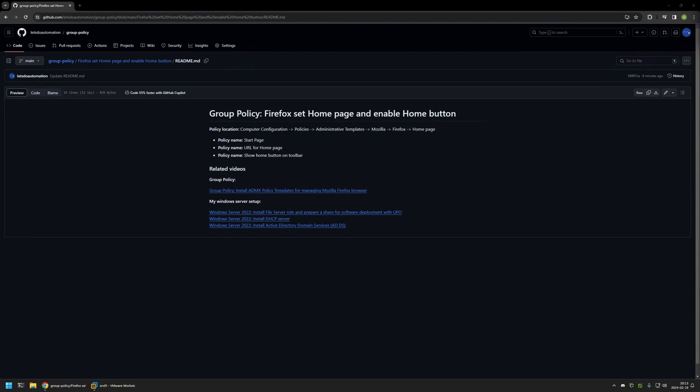In this video I'll be using Group Policy to configure a home page and enable the home button for Firefox browser. I'm starting from my GitHub page because there are a few bits of information here that I will be using for this video, and I will leave the URL in the description down below.